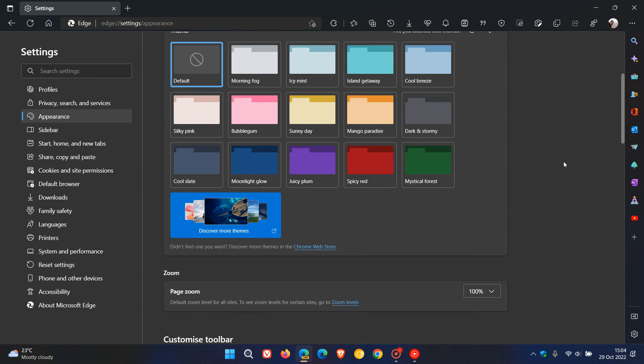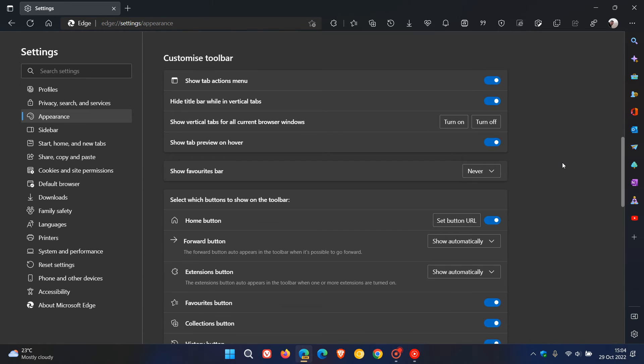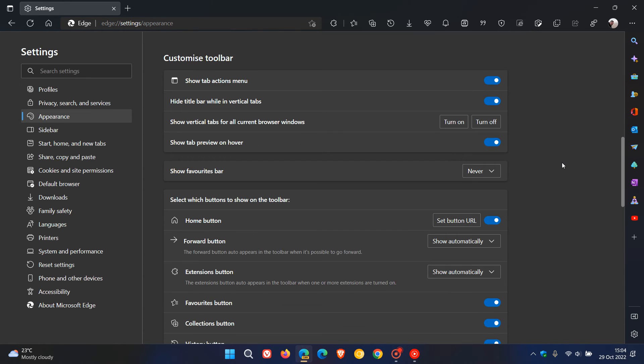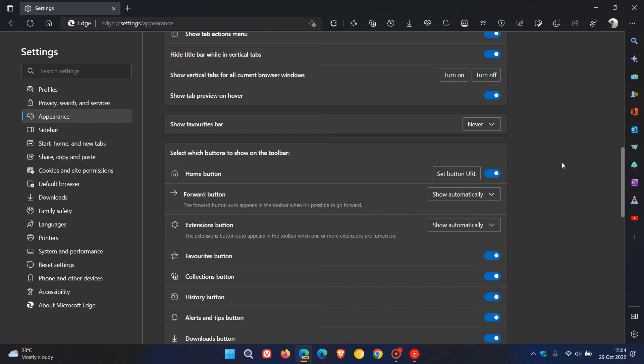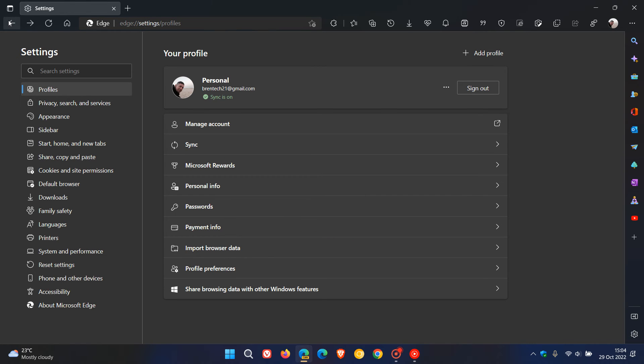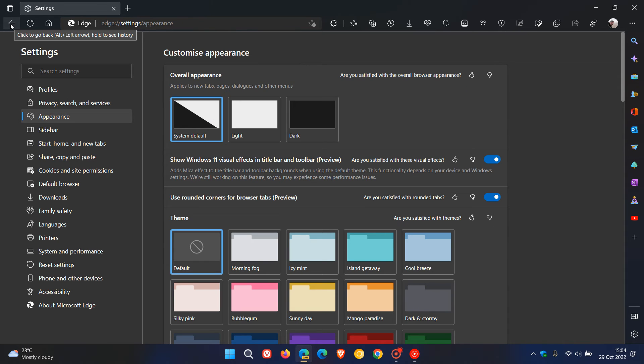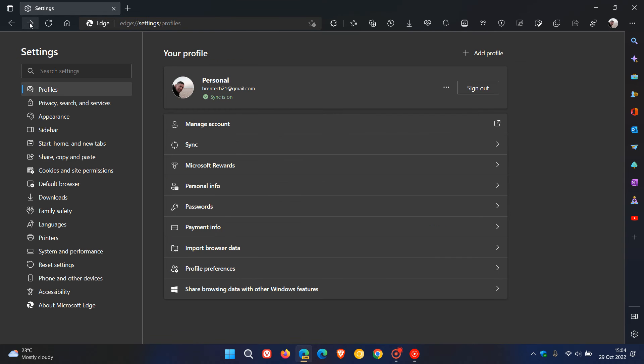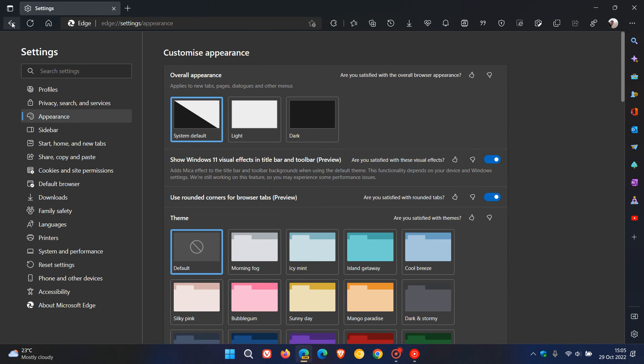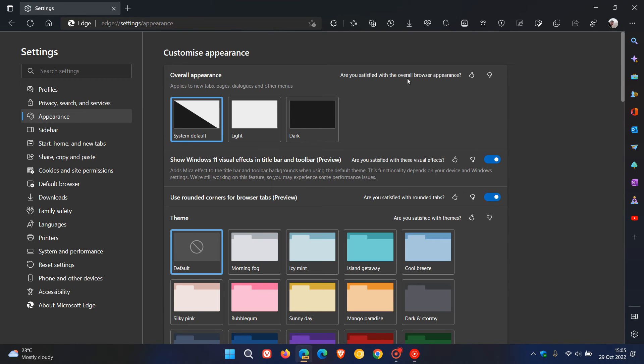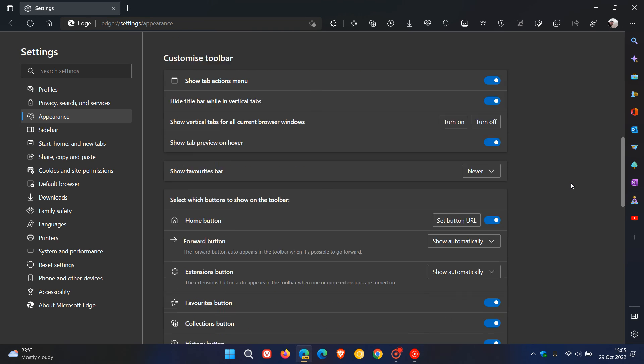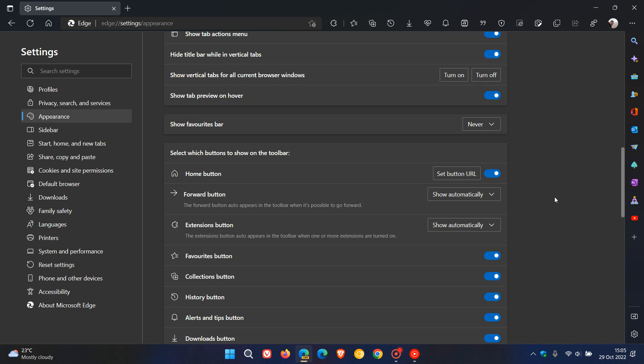I just want to show you in case this would be of interest that the forward button you can now show automatically. So basically it will only be available when you need to go forward. So if you show it automatically, it's only displayed when you have a page to navigate forward to.